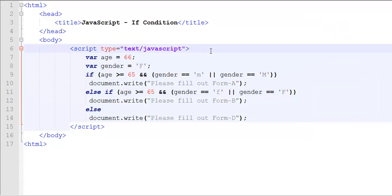So that's how you can be using the conditional statements. In the next example, we will move on to another conditional structure called the switch case, and then we will move on to the loops. Thank you for watching this tutorial. Have a good day.